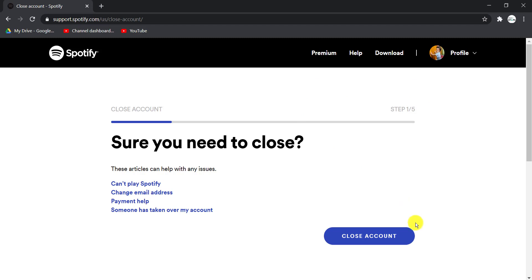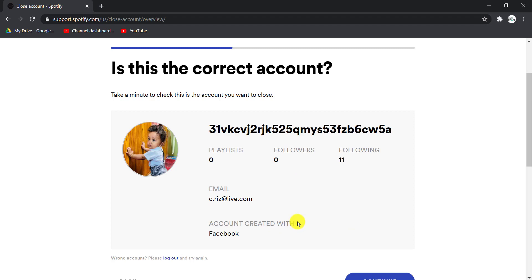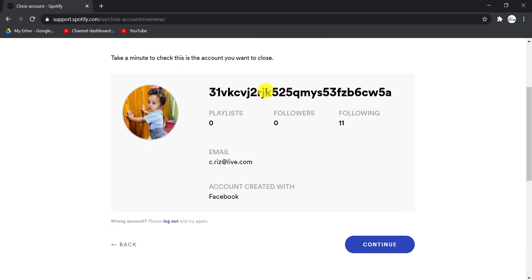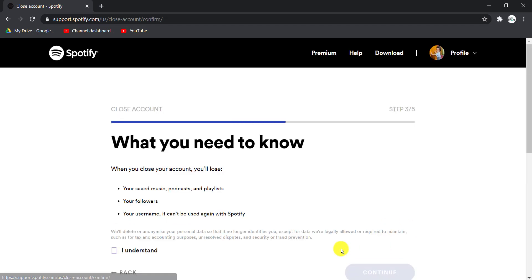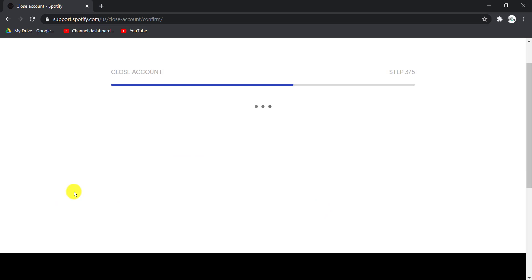Now again, tap on Close Account. It's trying to verify if this is your account or not, so if it's yours, click on Continue. Now select the option I understand and click on Continue.